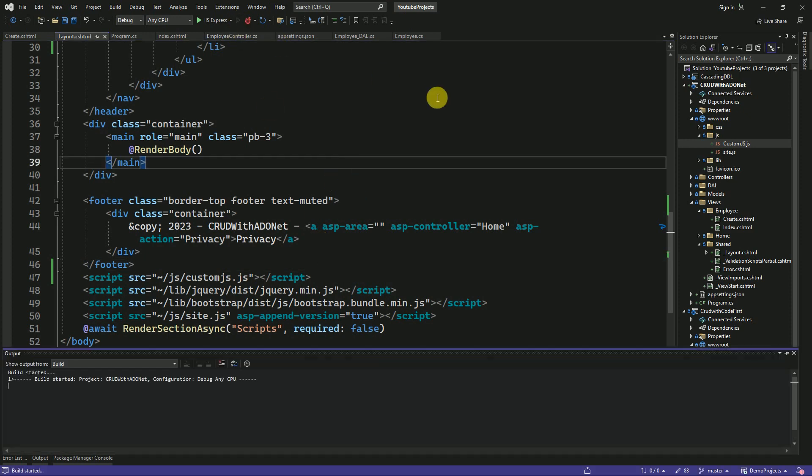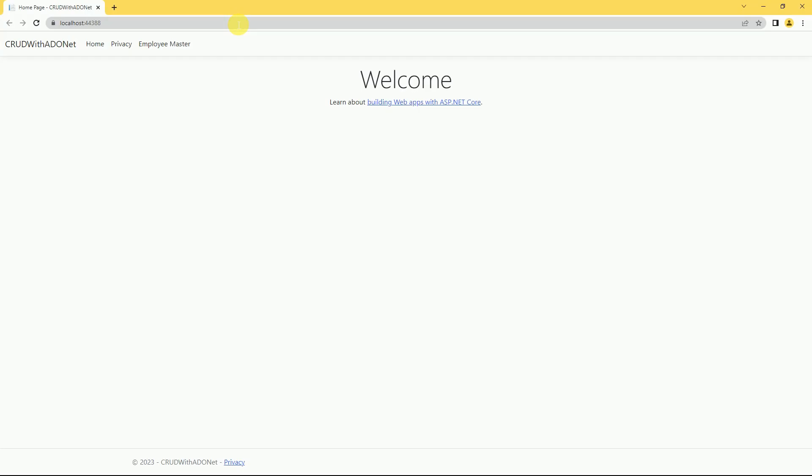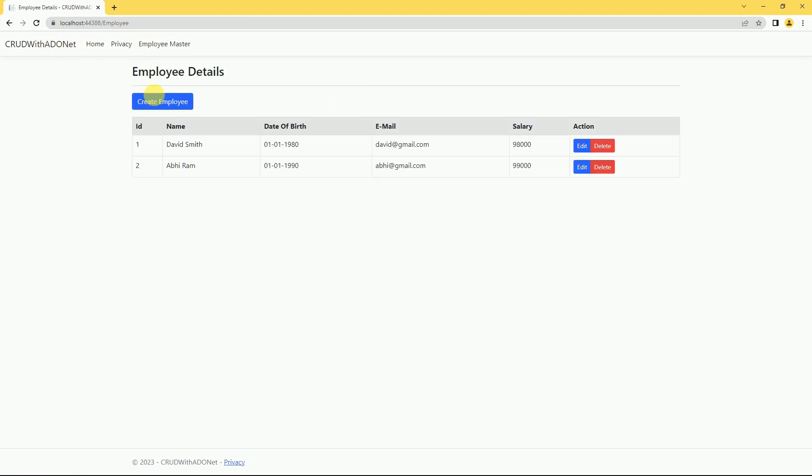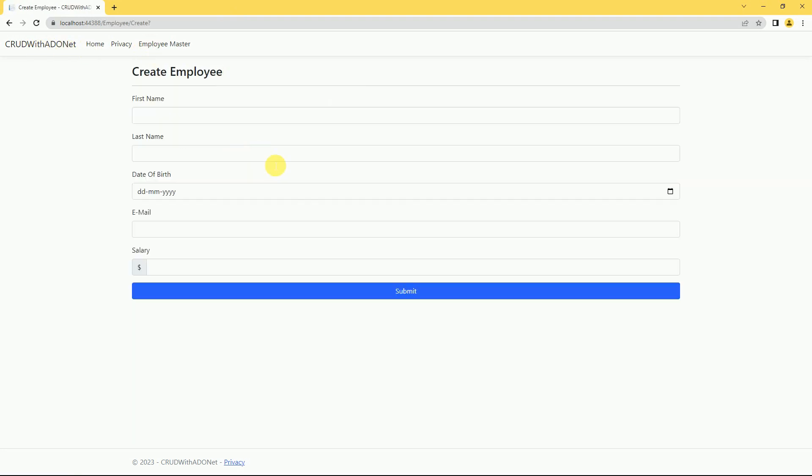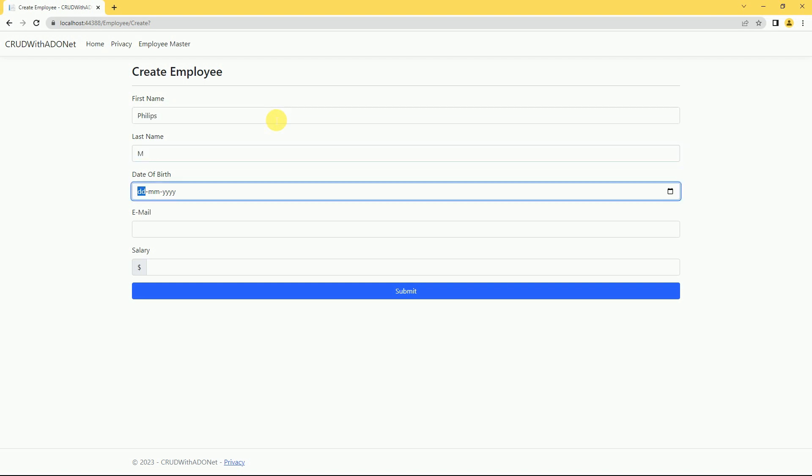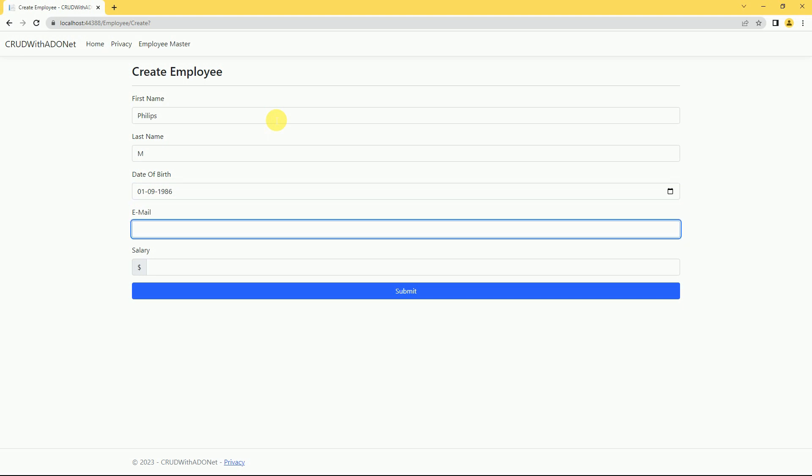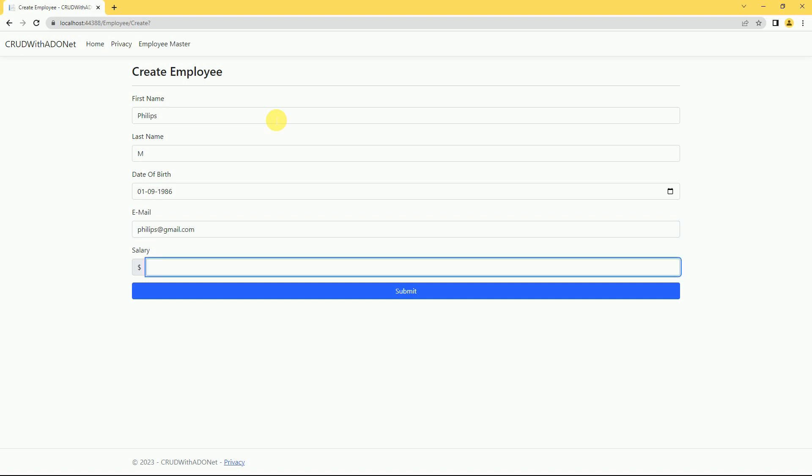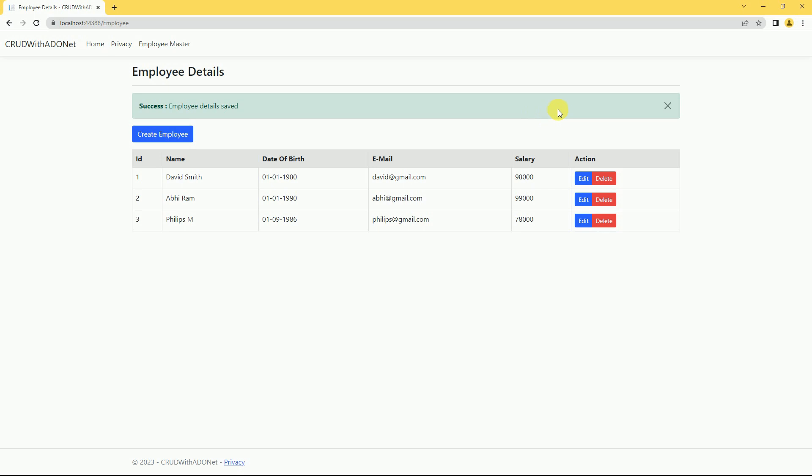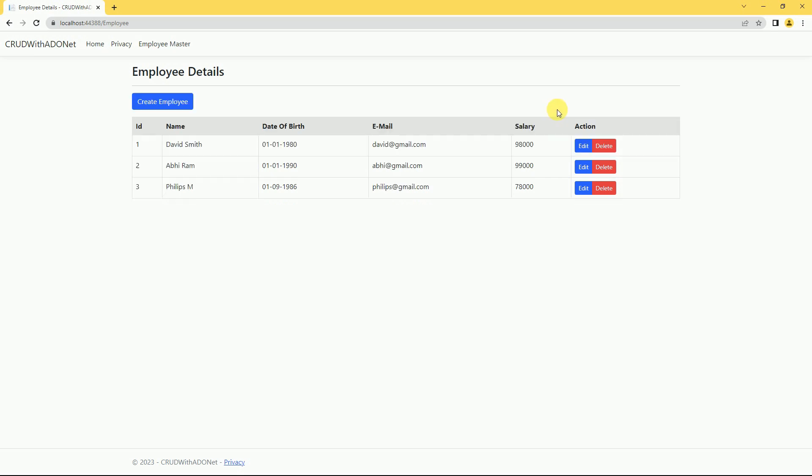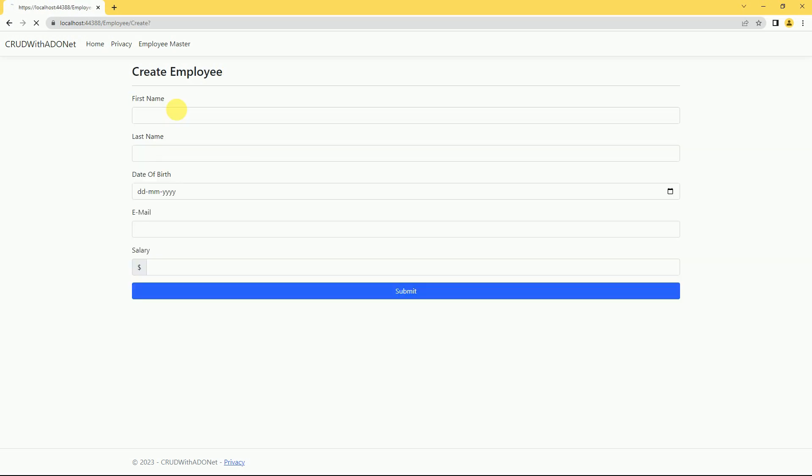Now this alert should close automatically after five seconds. Yeah, it's closing and it's working fine. We will create another employee.